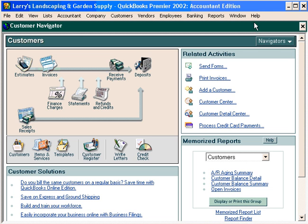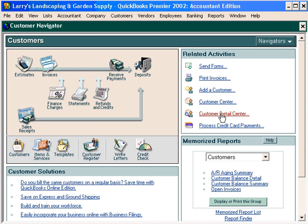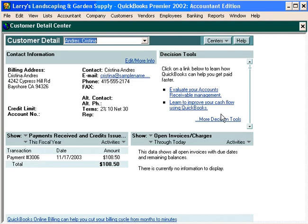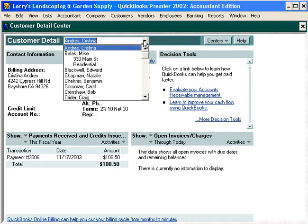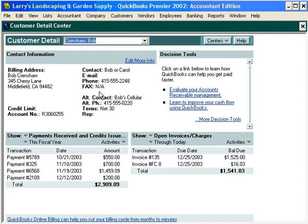The first thing we want to do is come into the Customer Detail Center and look up Bob Crenshaw. The notice from the bank says that he bounced check number 2109 and it bounced on December 23rd.